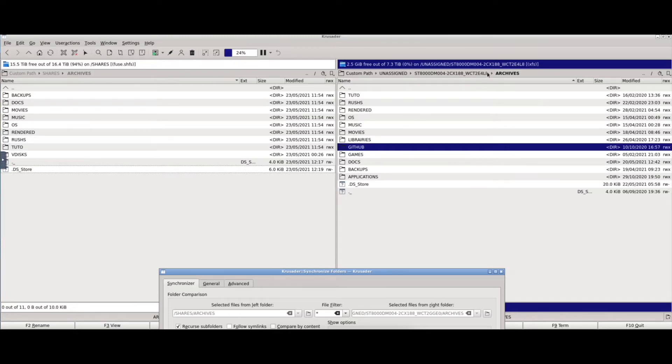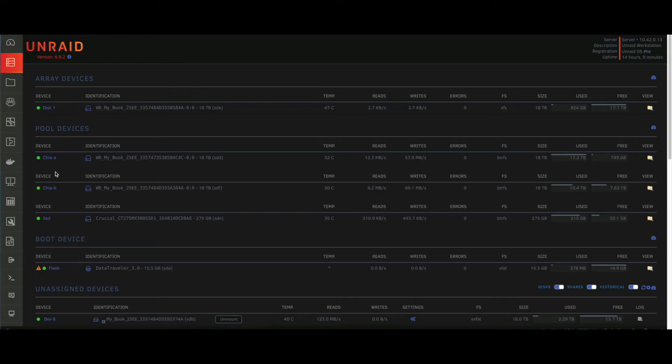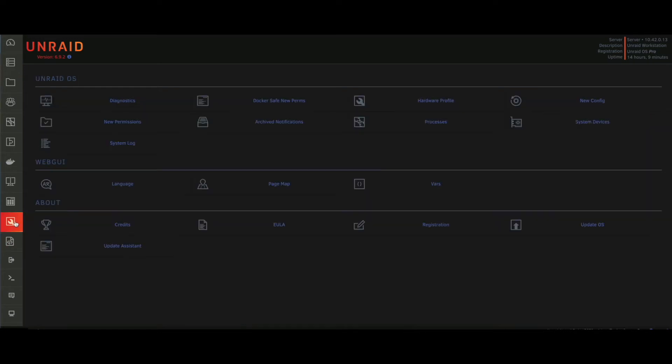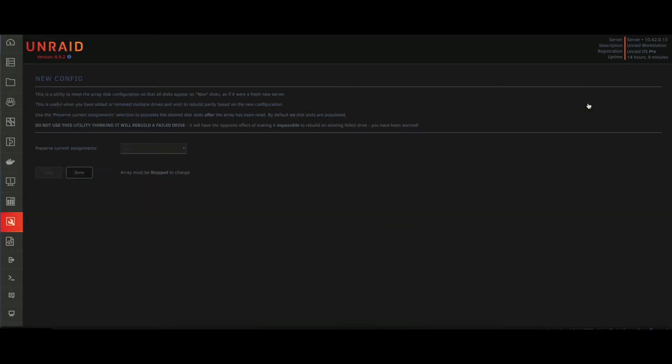If you are searching on how to do that, you will need to stop your array, go in Tools and New Configuration. From this page you can create a new array configuration or simply remove your drives from your array. Optionally you can keep your cache pools untouched.